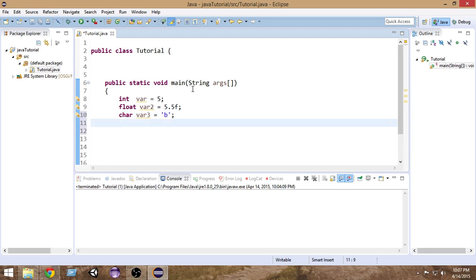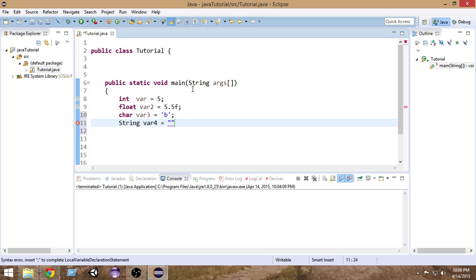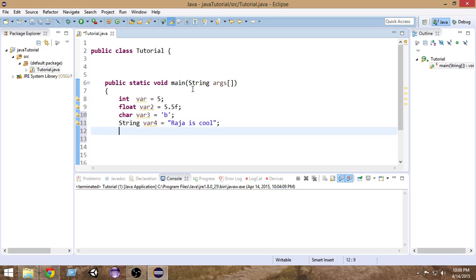We also have a String data type. Inside String we can store a string of characters, and we have to put double quotation marks here. Inside that I can put a string of characters — for example, 'Raja' or 'Private School' or whatever we want. Make sure to put a semicolon at the end. We also have another data type called boolean.